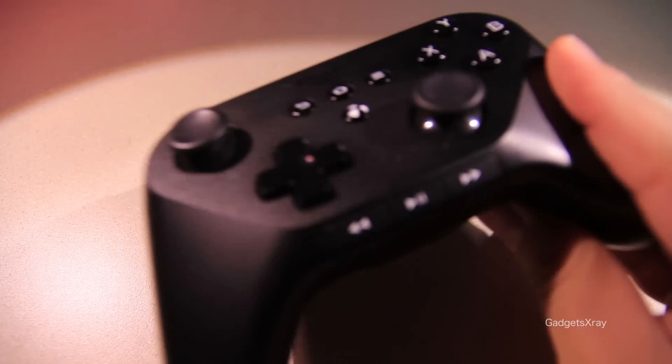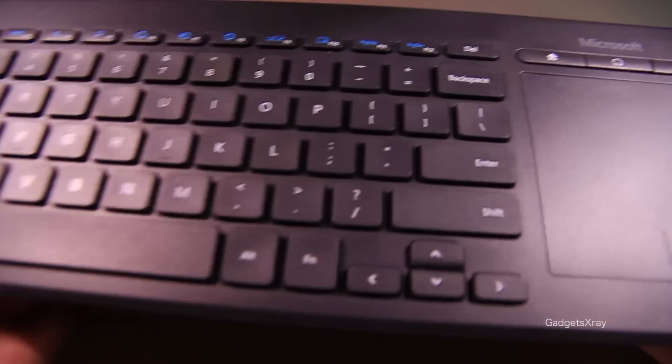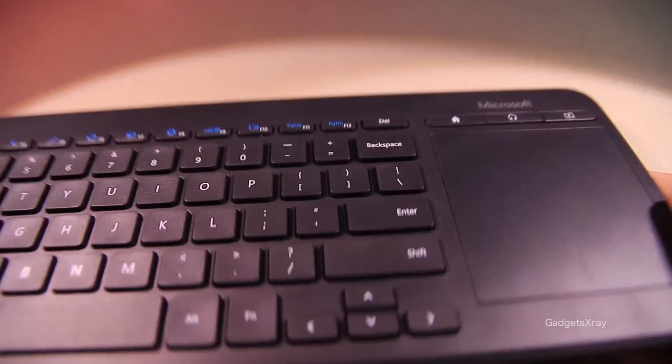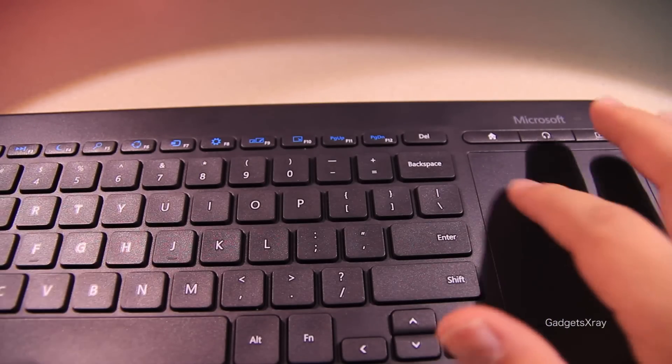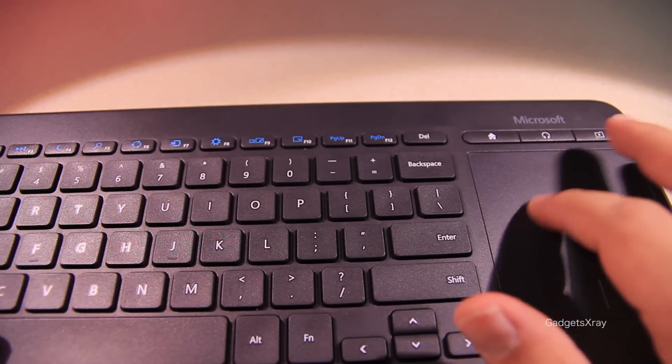Alright, so first we'll need a Bluetooth controller. Any controller will do the job. As well, we need a keyboard or a mouse. This one has a keyboard plus a trackpad.